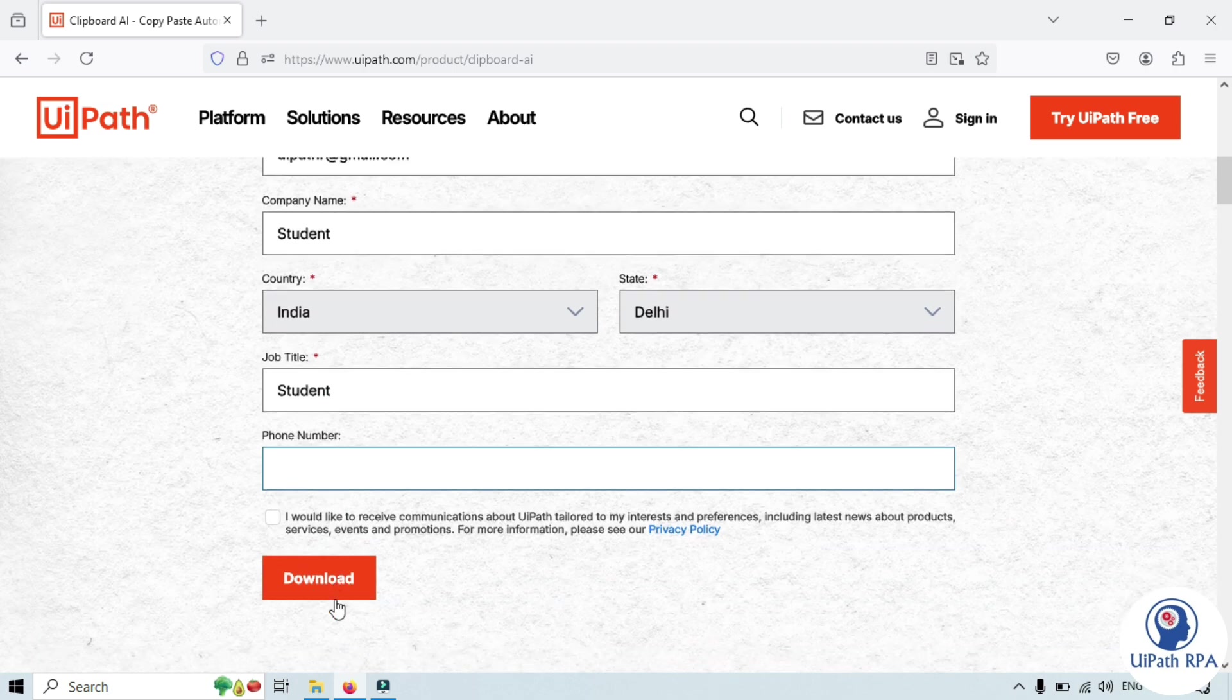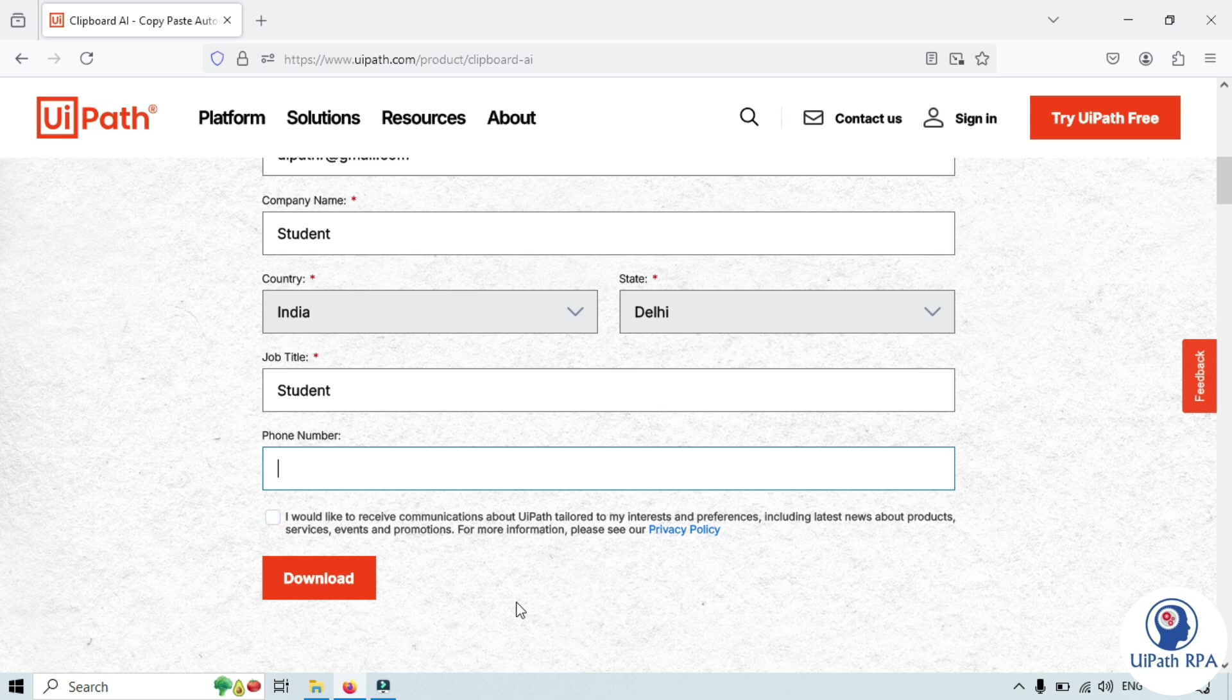You can enter the phone number if you want otherwise this is not mandatory. If you want to receive the communication email then you can check this checkbox otherwise click on just download.